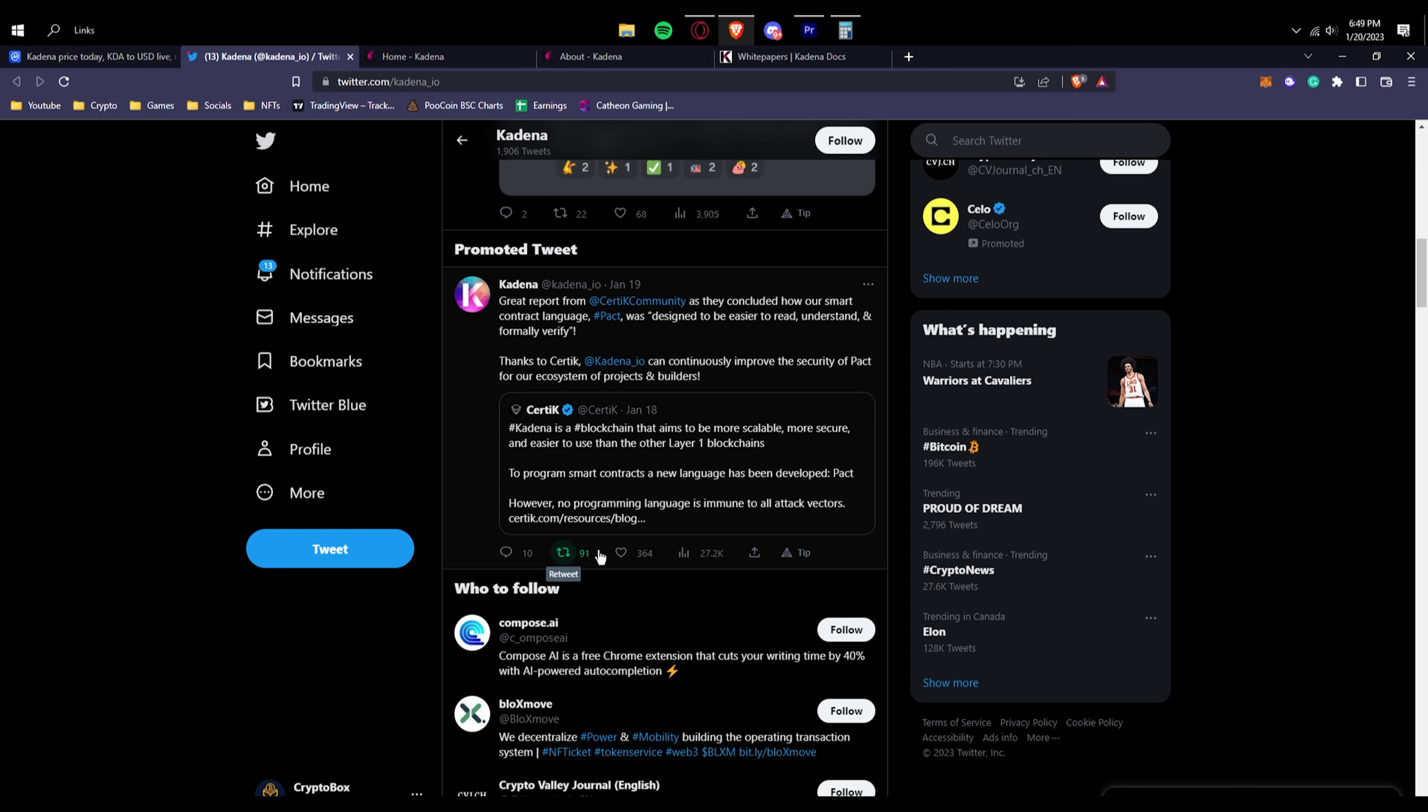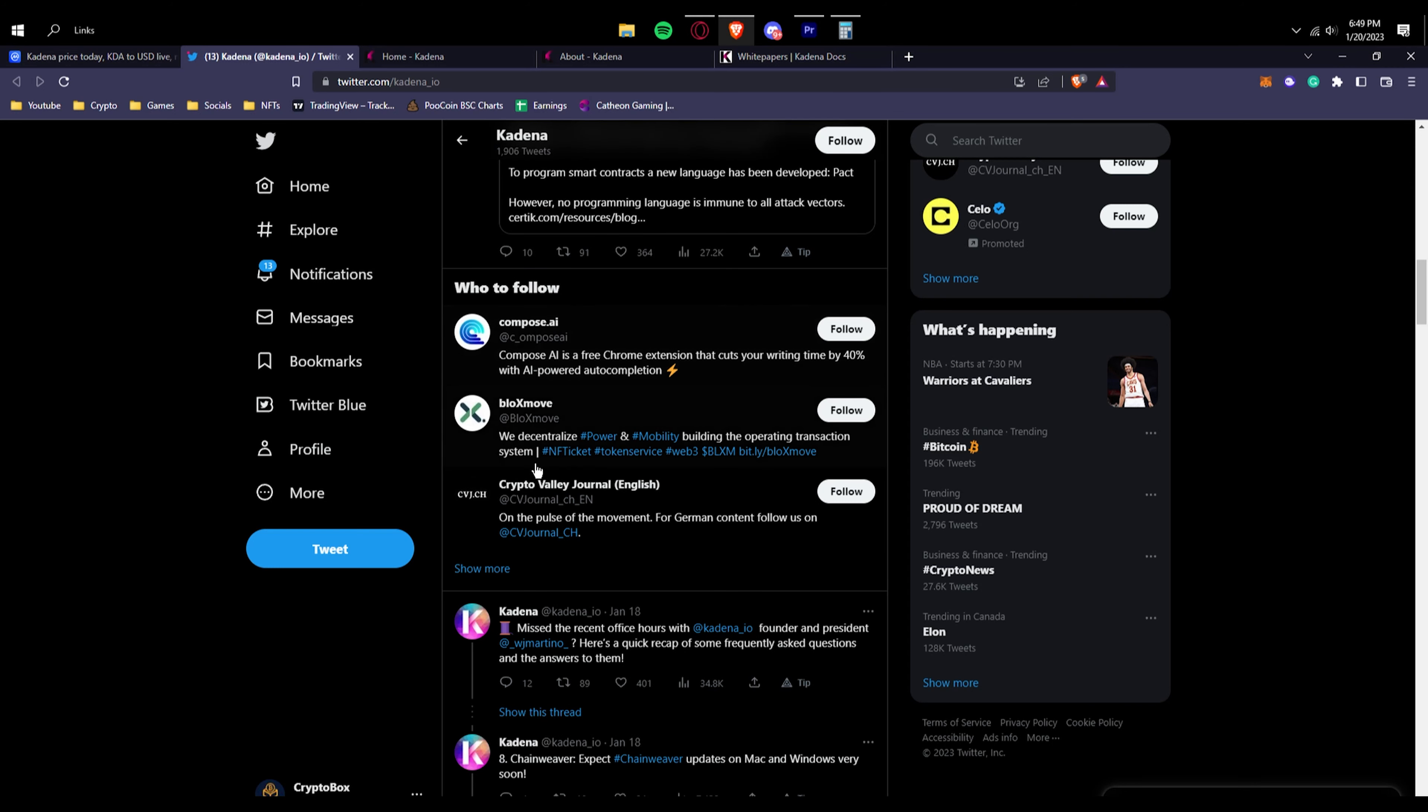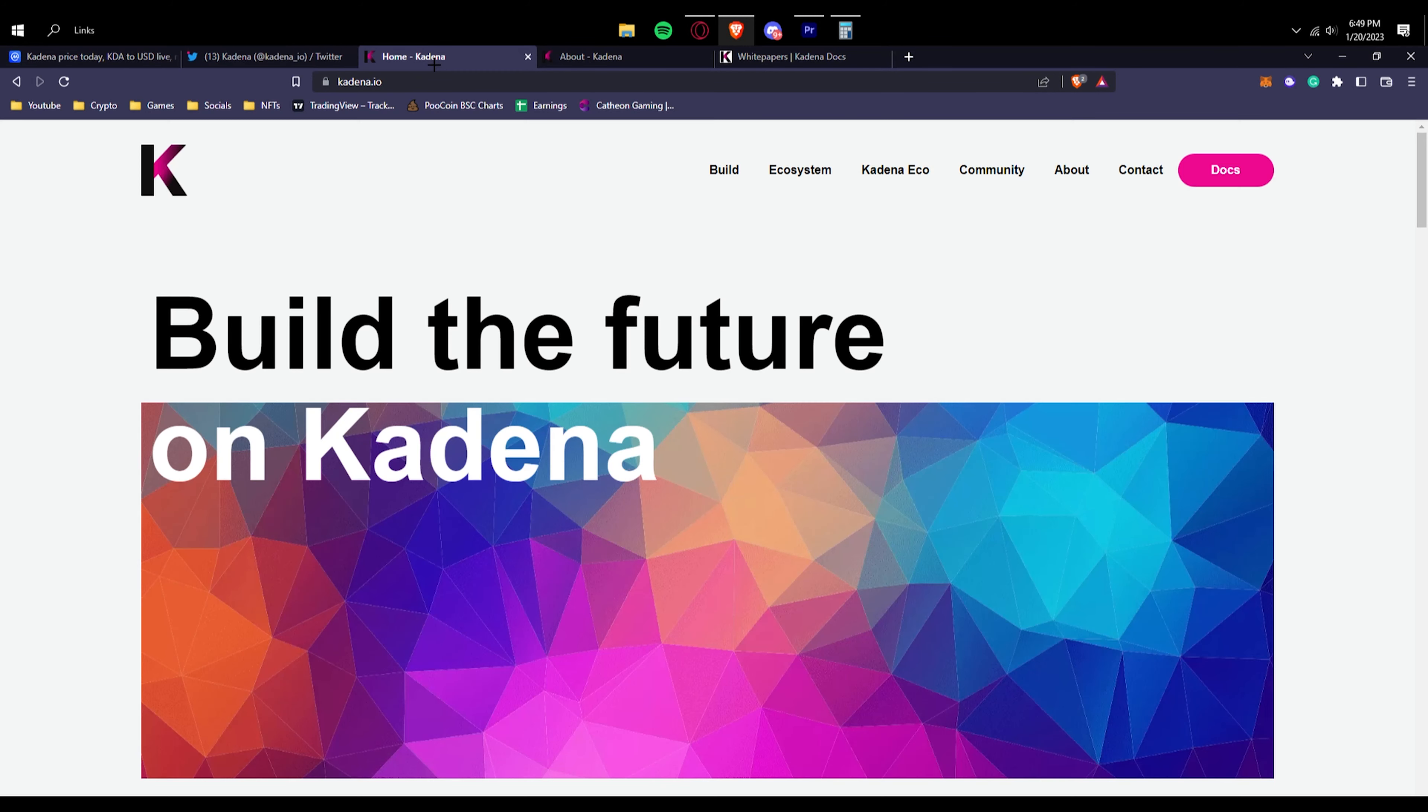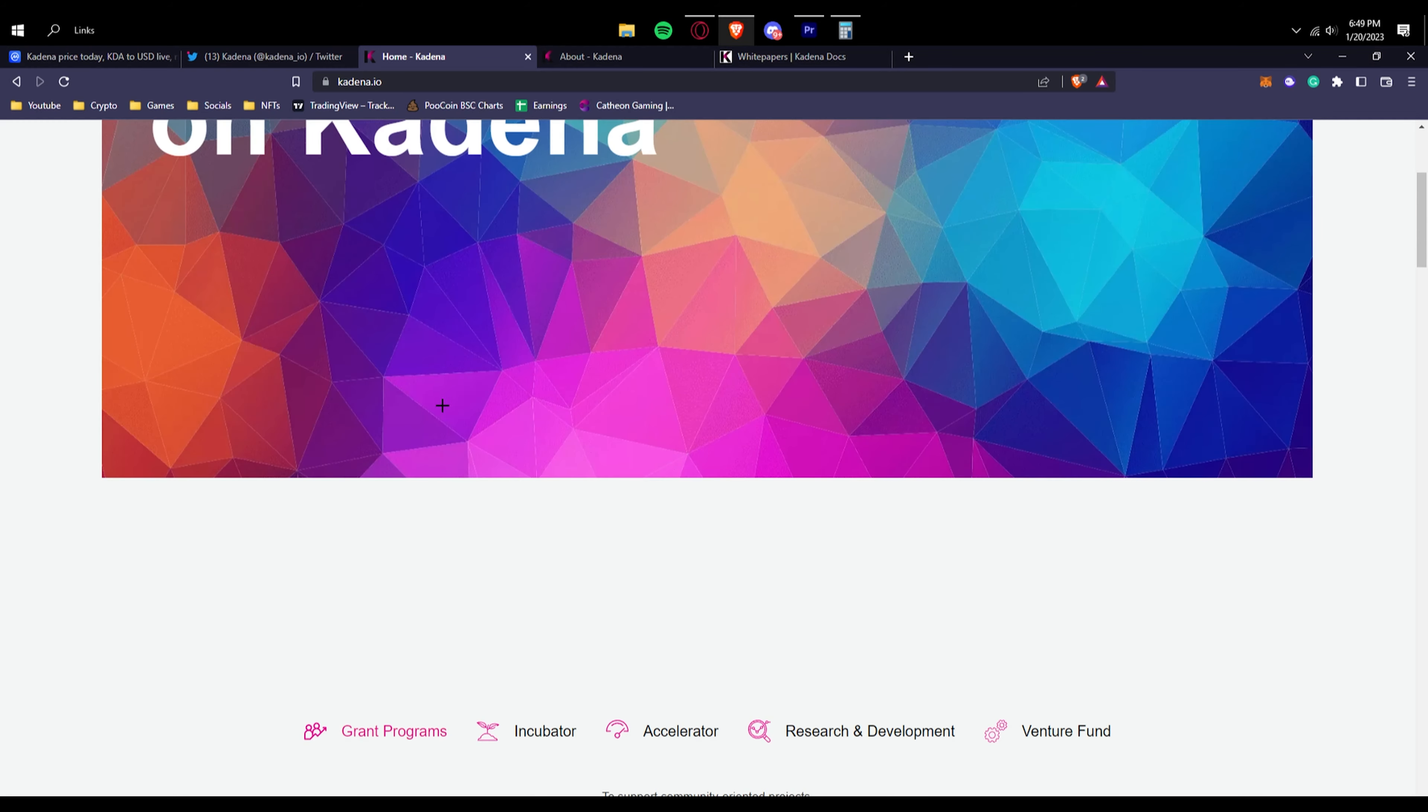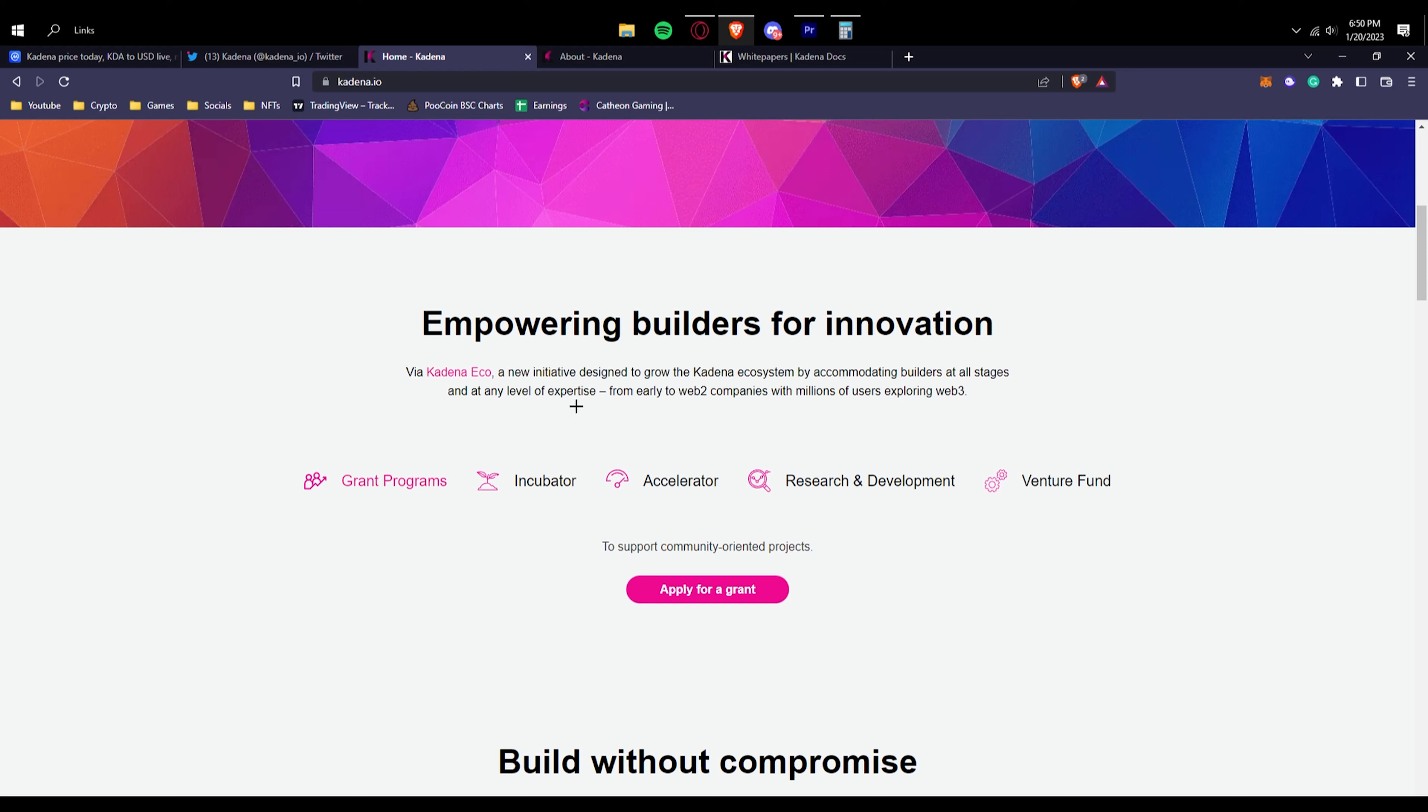They are saying that with the new programming language they're running on is very friendly to read and be able to understand, which is great. If we go to their home page, we can see right here 'Build the Future on Kadena.' If we scroll down, we can see 'Empowering Builders for Innovation via Kadena Eco,' a new initiative designed to grow the Kadena ecosystem by accommodating builders at all stages.